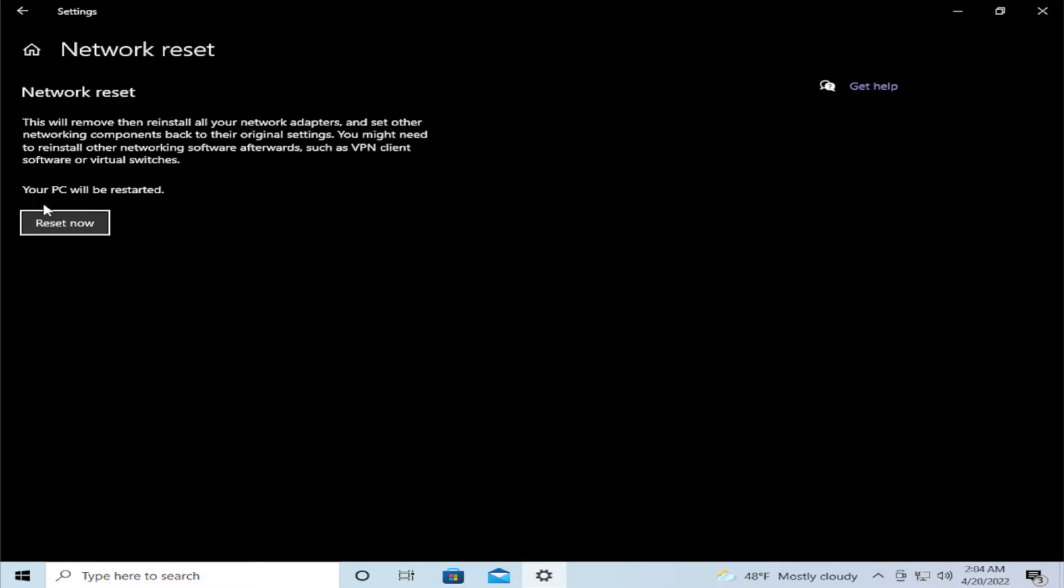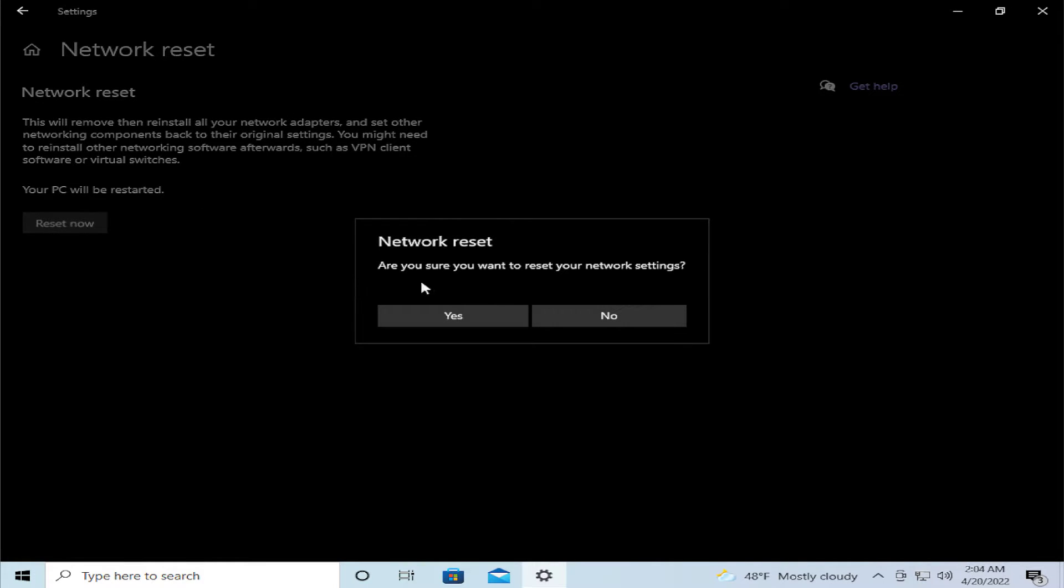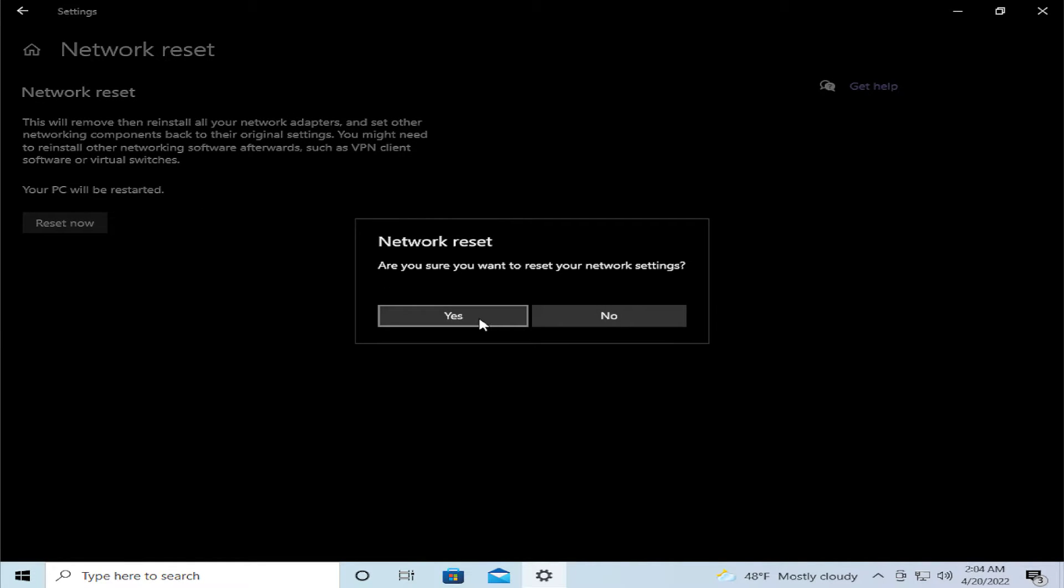Your PC will be restarted. This will remove then reinstall all your network adapters. Click on yes.